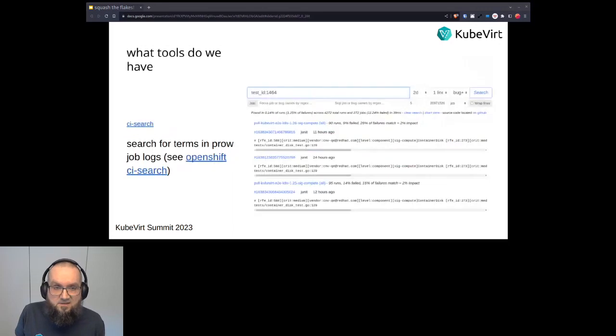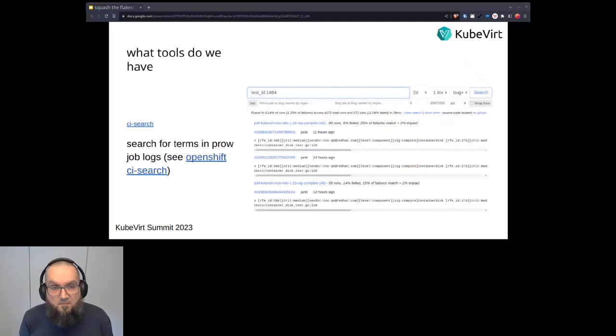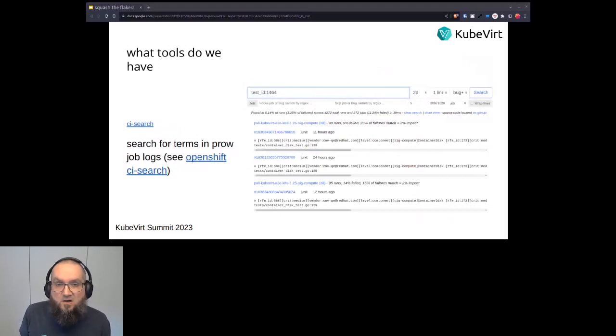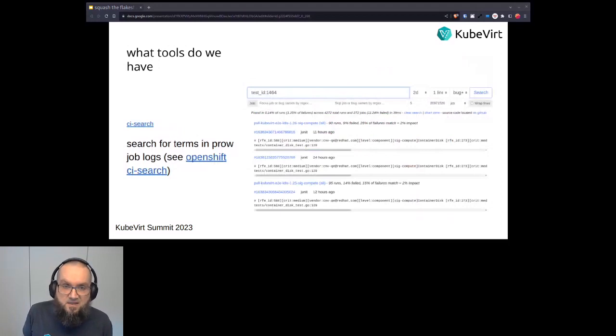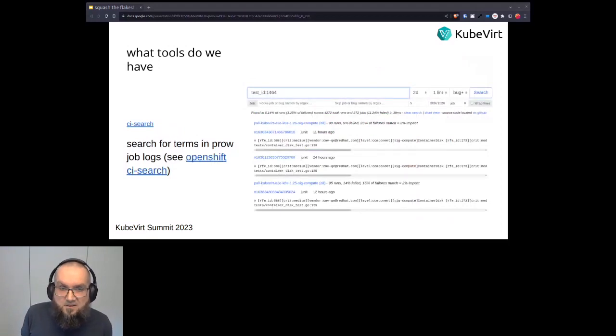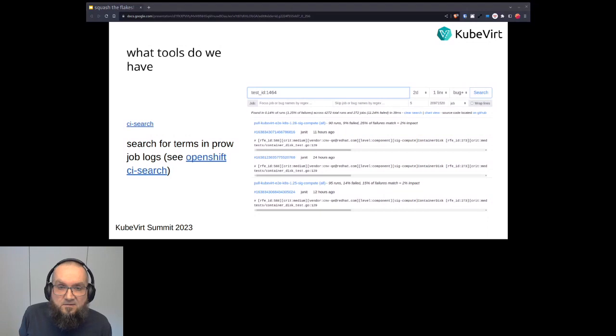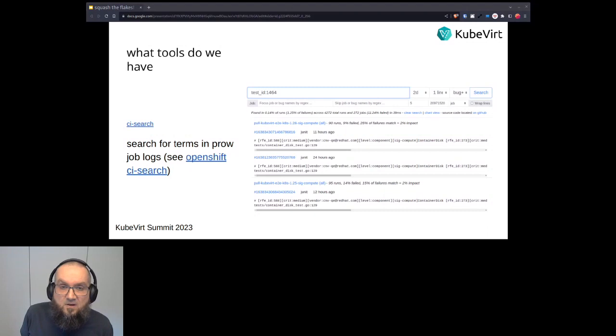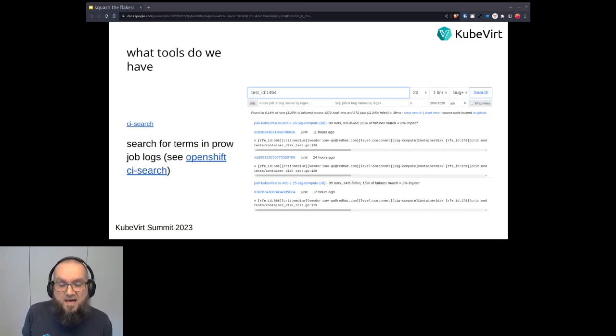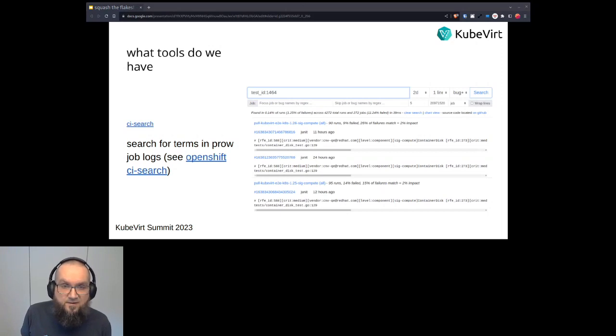So the next tool we have is CI search. This is a spawn of OpenShift CI search, which OpenShift is using to give a browsable index of their Prow logs. And this gives us the opportunity to enter, for example, a test ID in the search field, which you can see on the screenshot here, and just directly get an overview of which tests failed. And the most important number on the CI search would be the impact, which you see, if you're looking at the middle on the right, you see on this one it is 2% impact. This tells us exactly how much the impact of that test ID is, how often it failed and how often it matched in the end.